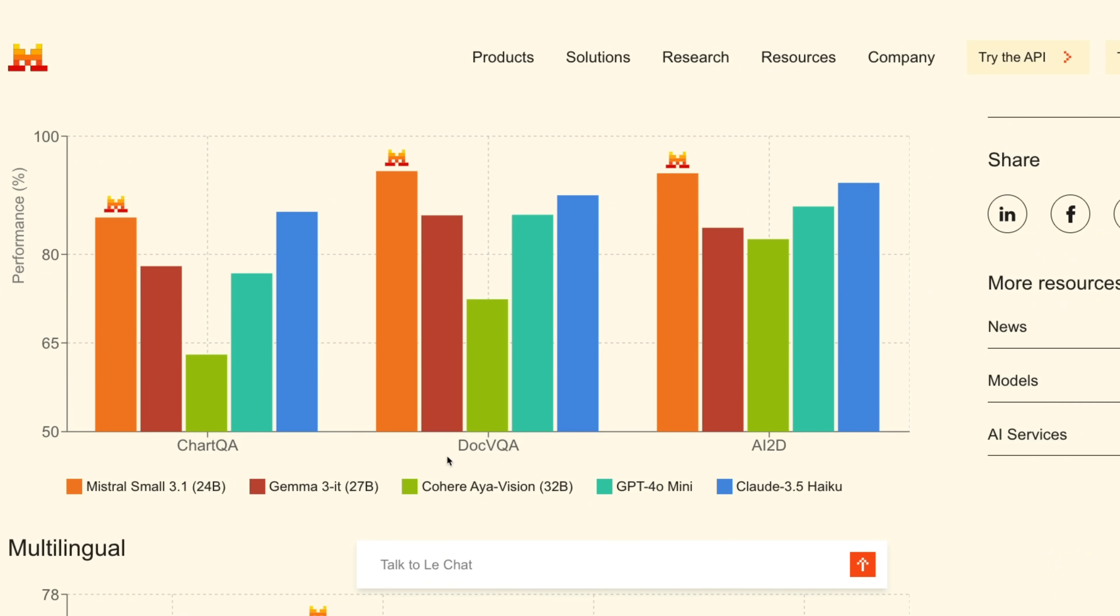I think this could be a great candidate for a multimodal RAG system, especially given its performance on benchmarks like ChartQA and DocumentVisualQA.